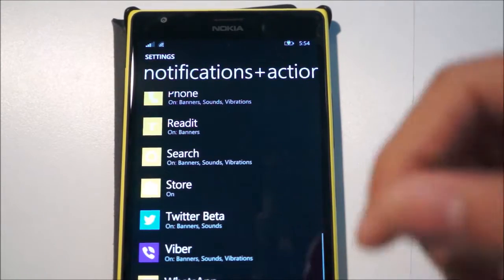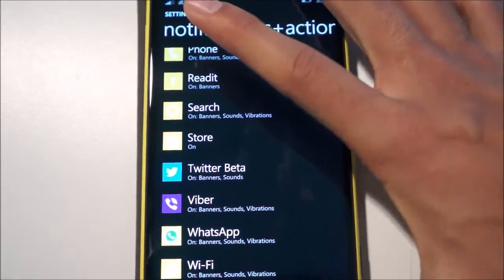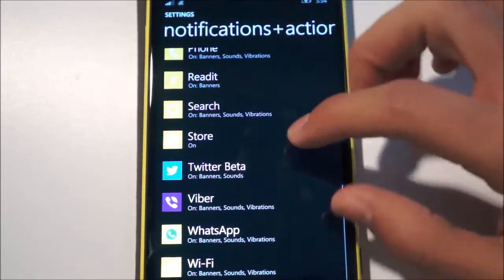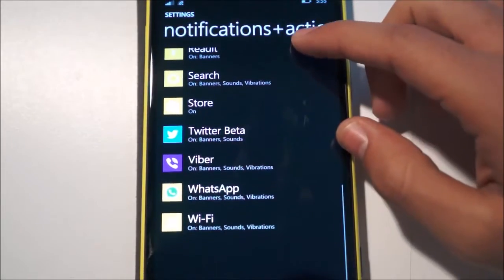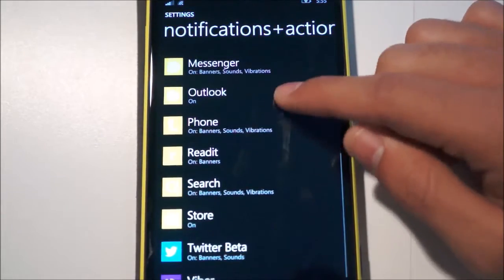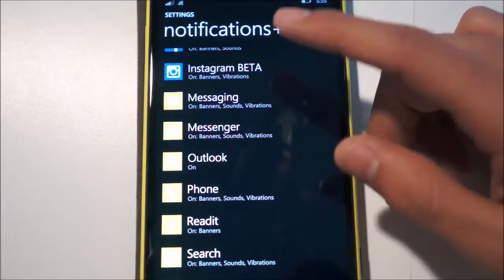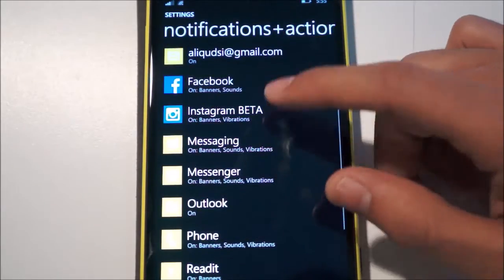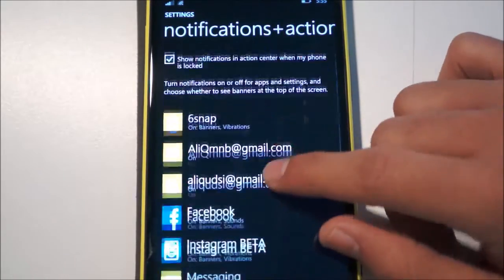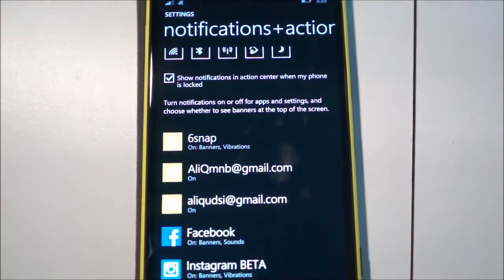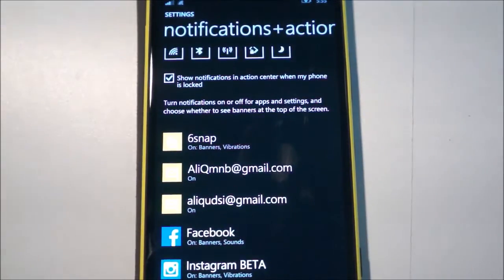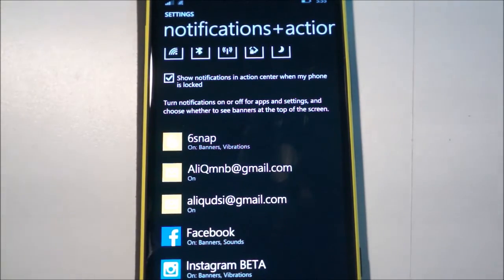You can do this for any app integrated into the Action Center — Twitter, Viber, WhatsApp, Reddit, Messenger, Instagram, Facebook — basically any app in the Action Center. Hopefully with future updates, almost all apps will be integrated into the notification center and this setting will work for almost everything.